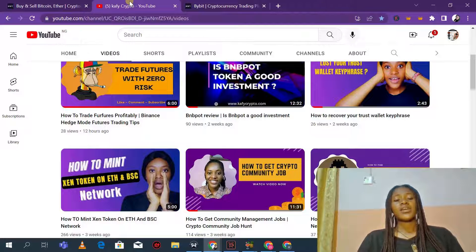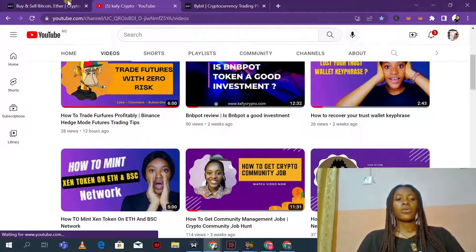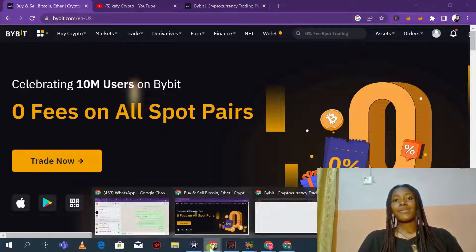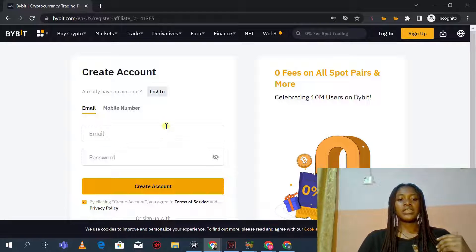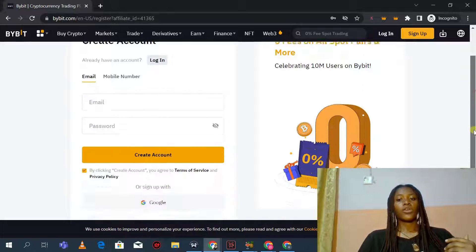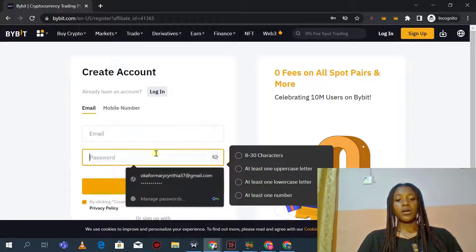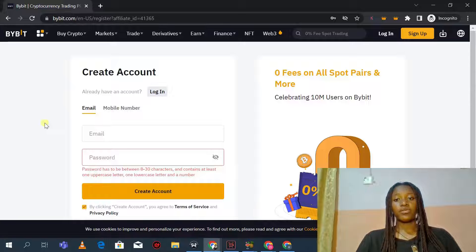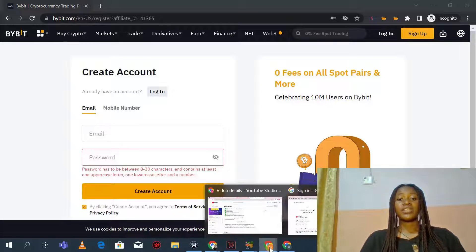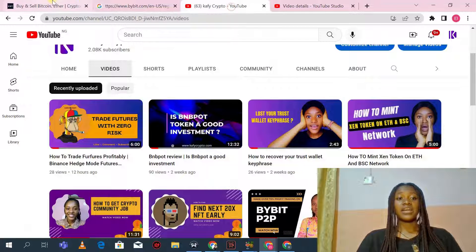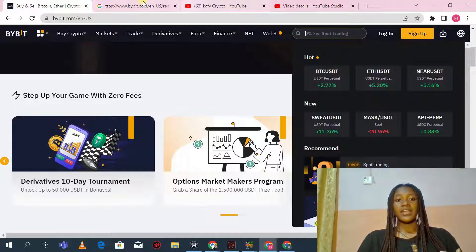To get started with Bybit, the first thing you need to do is create a Bybit trading account. You will see the link in the description below — click on it and it's going to take you to a page with a code that shows someone actually referred you. When you register with that code, you can enjoy some incentives that come with creating an account via an affiliate link.